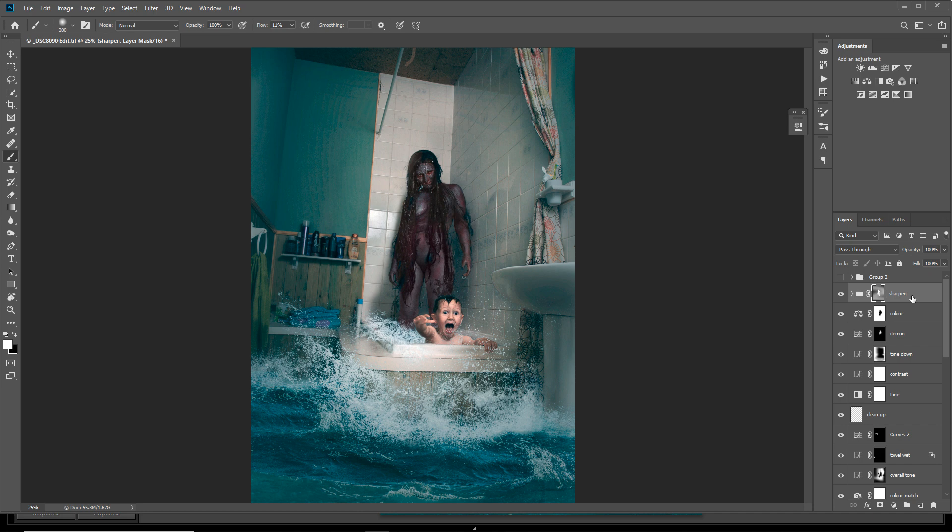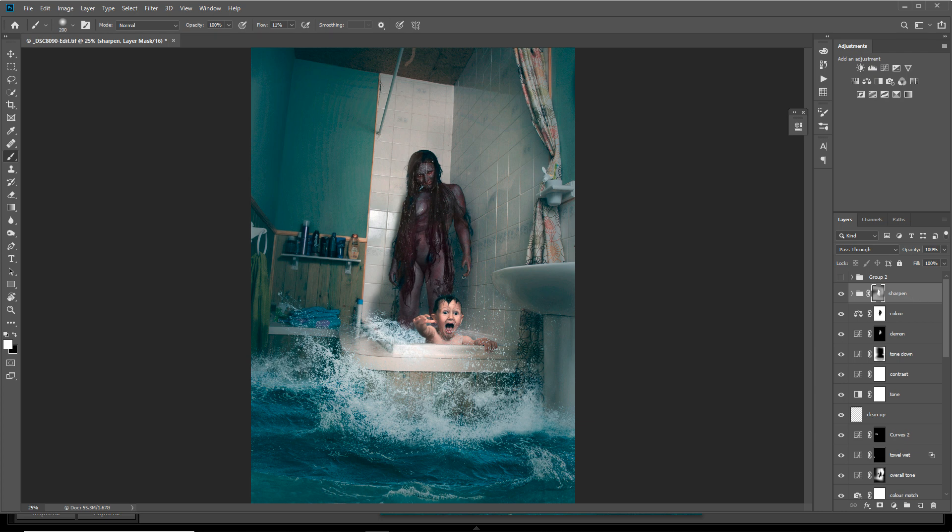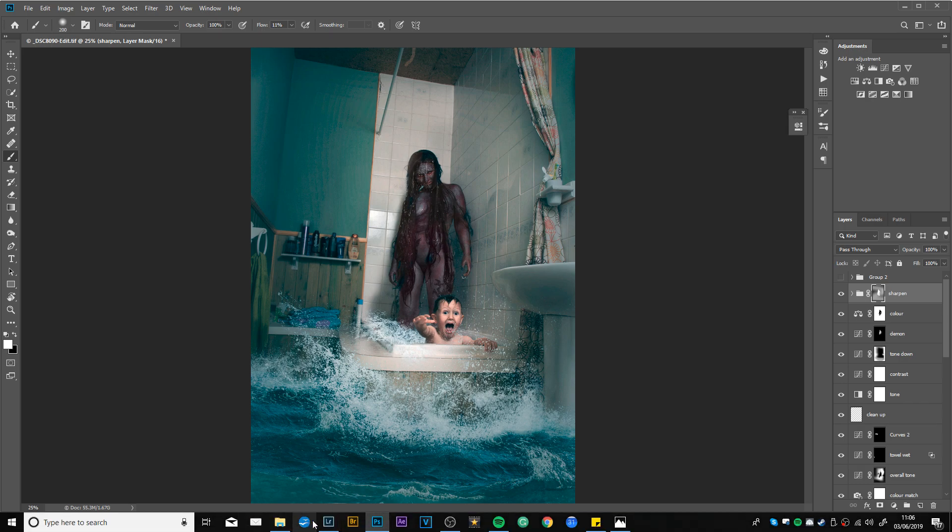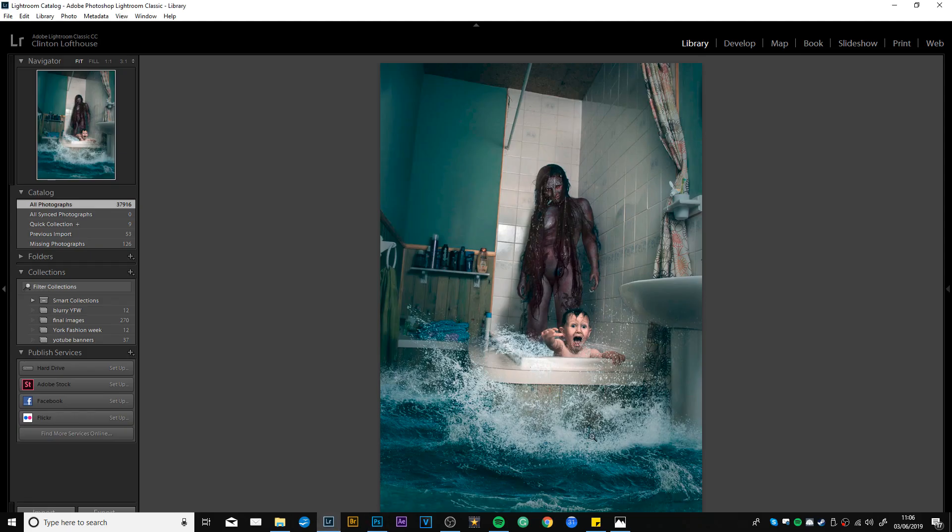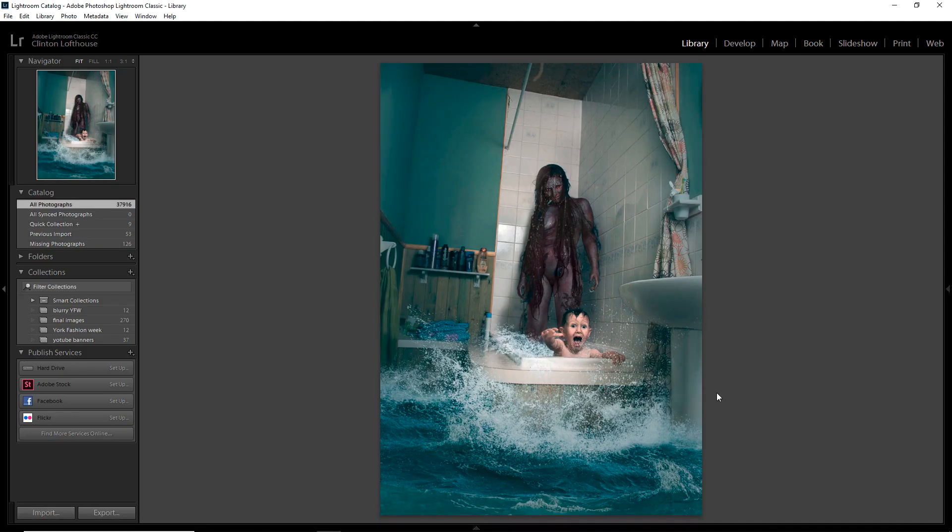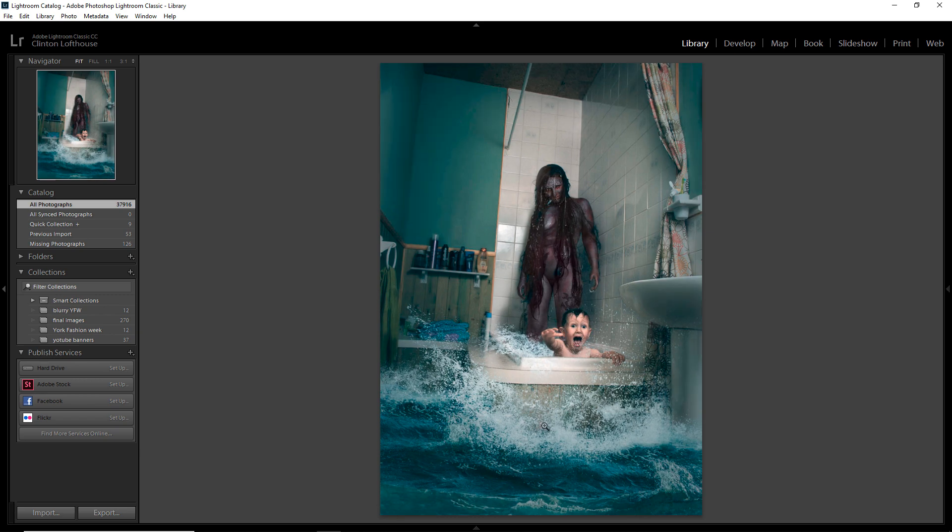That is basically it. As you can see, not actually loads went into this image. It took I would say around two to three hours, but sometimes it's the ones that don't take that long that seem to have most impact because you don't play around too much. So I'll just go back to Lightroom. That's how the image was in Lightroom and then I just pulled up the clarity a little bit and added some more sharpness and detail to the image.